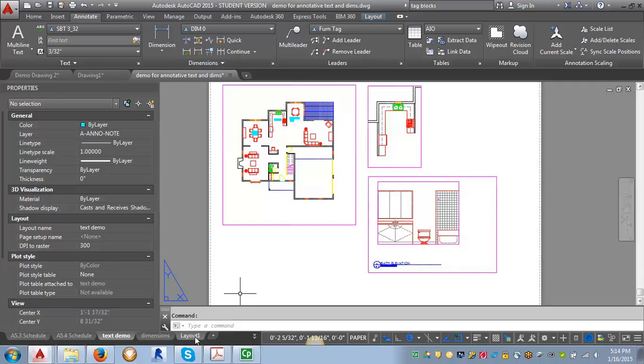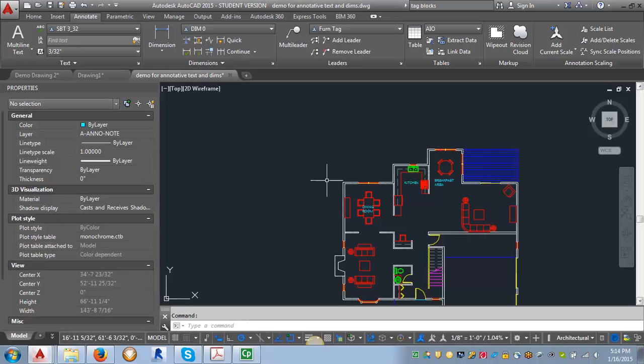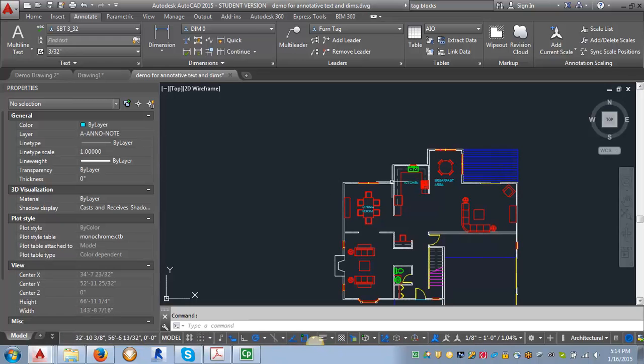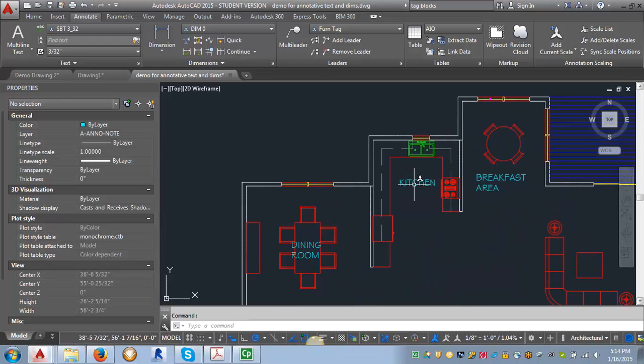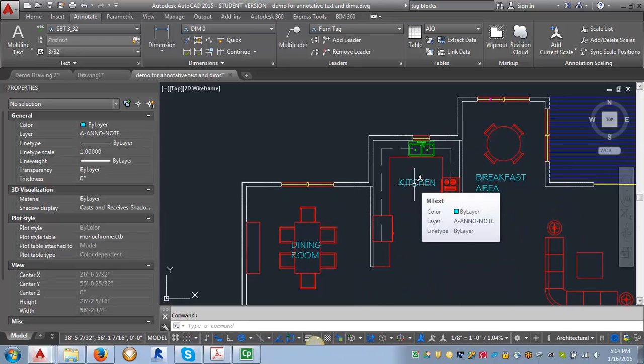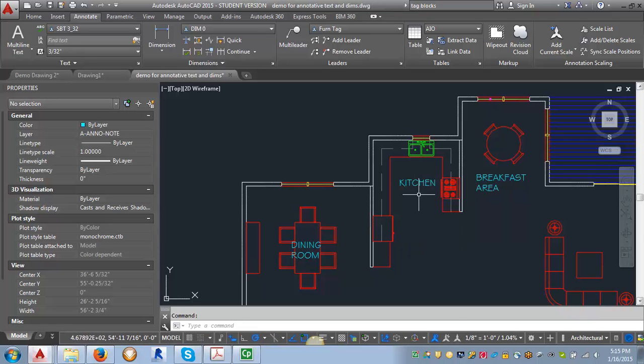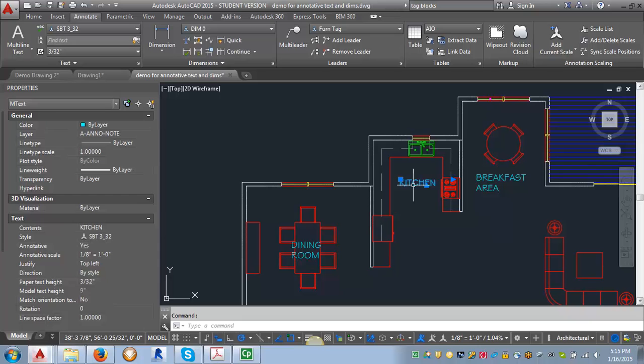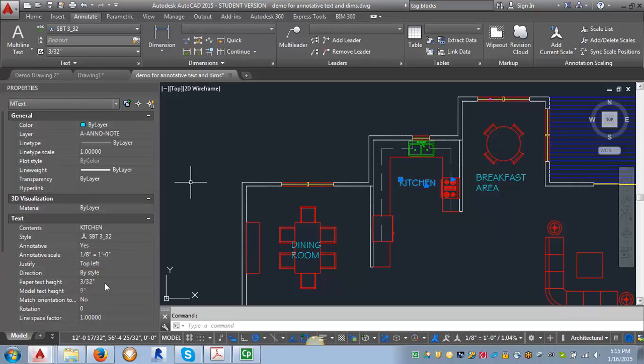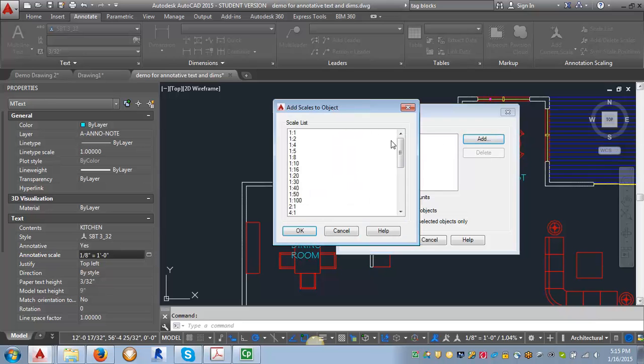Let me go back to model space. With text, you can assign multiple text scales. For example, we're going to do an enlarged plan of this kitchen, so I can assign two different annotation scales. I'm going to select it, go into the properties, and click where it says annotative scale and click on this button. I'm going to click the add button because I've already got one eighth of an inch. I'm going to add one quarter of an inch as well.